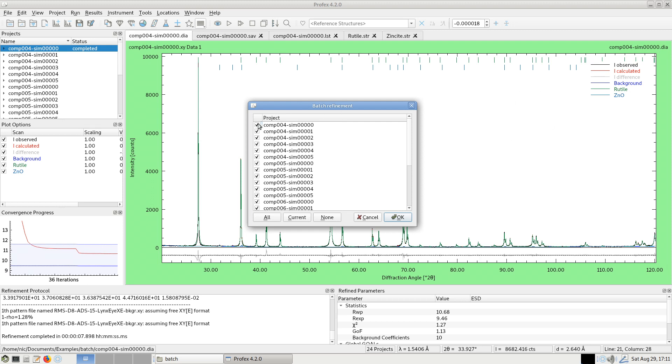And actually, we can skip the first one, the one we see in the background, because it's already completed. So I can save a minute or two by deselecting it. And we start with composition 4, dataset 1, and click OK.